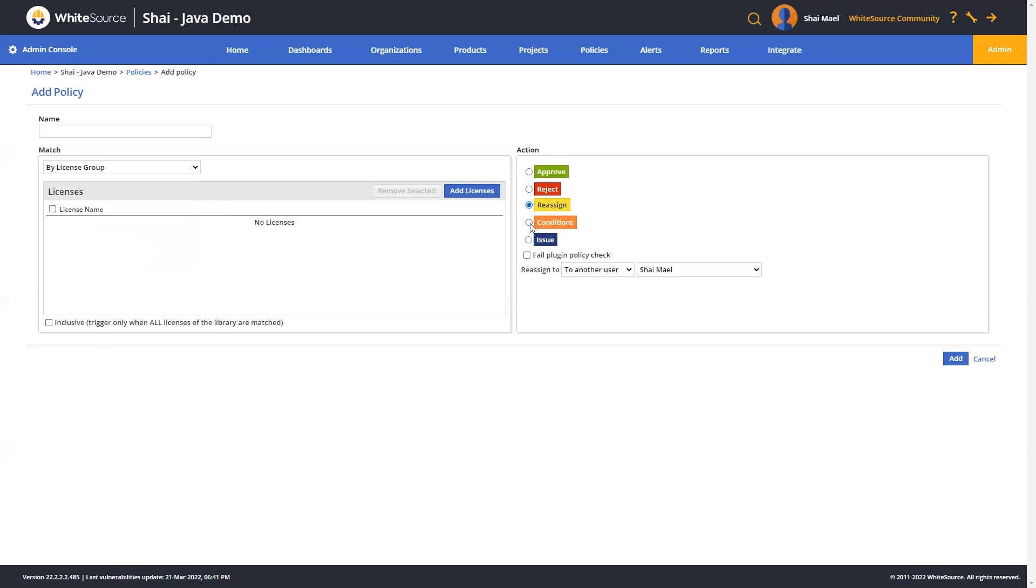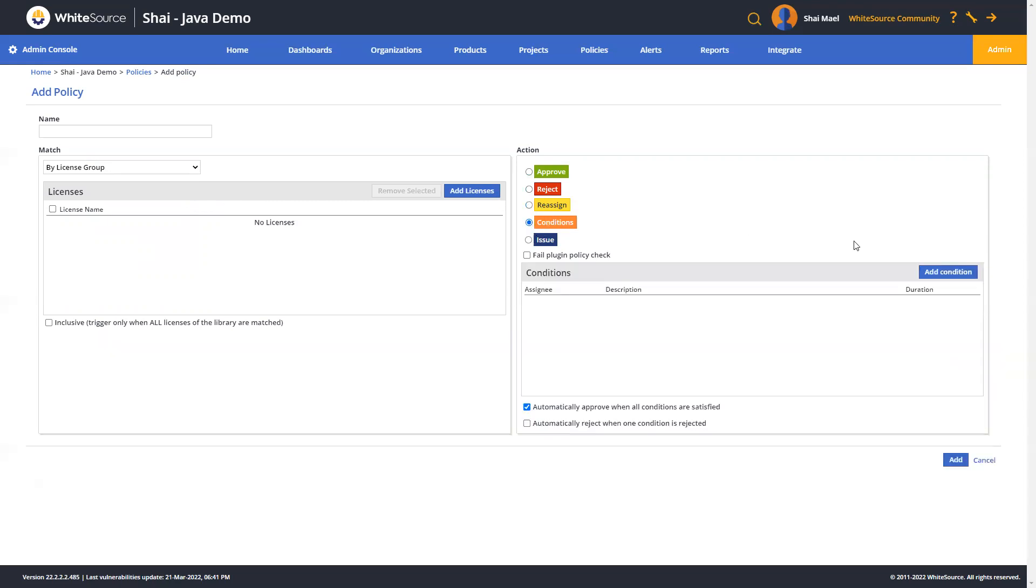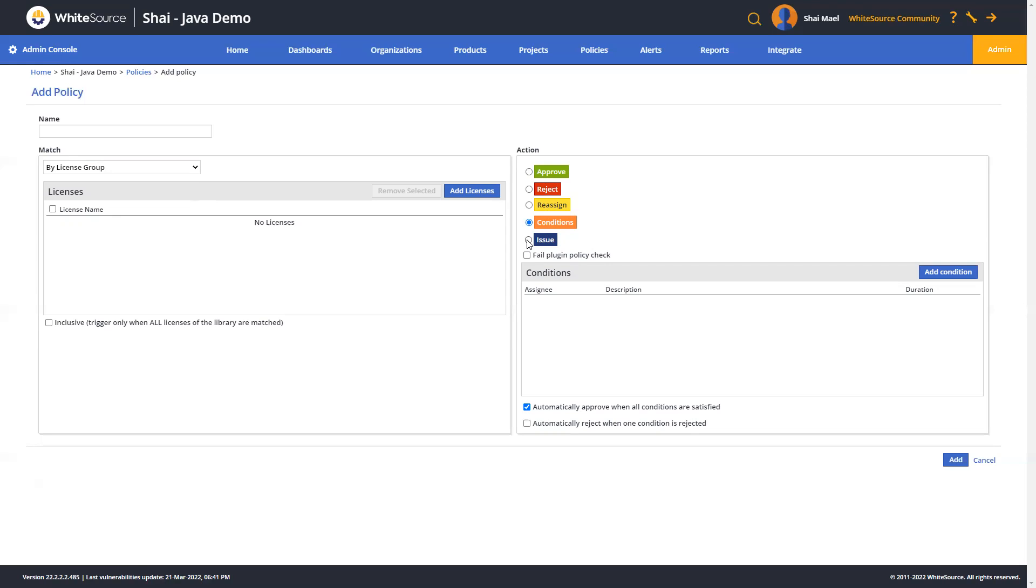The reassign action means the request will automatically be reassigned to a designated user or group in the system, which is not the default approver. Moving down here to conditions, these are basically subtasks which are automatically created as conditions for the different assignees according to the policy definition. Conditions will be automatically sent to assignees when libraries are matched. They can be assigned to either a single user or group or to different members of a group or organization. Finally, we've got issues over here. WhiteSource can integrate with issue tracking systems to automatically create a ticket when a policy match occurs.